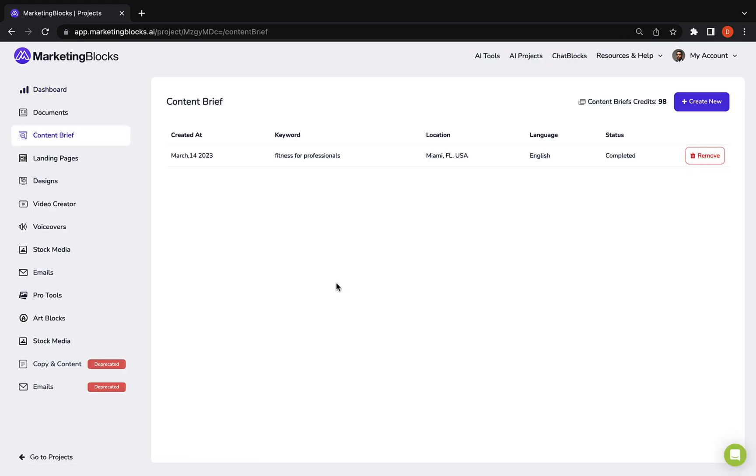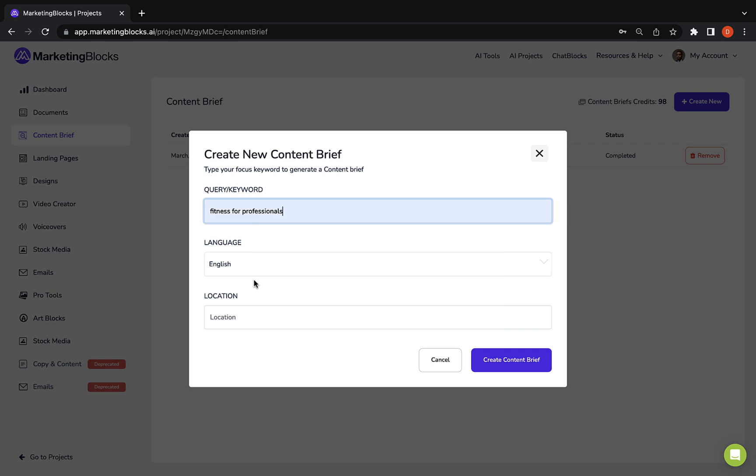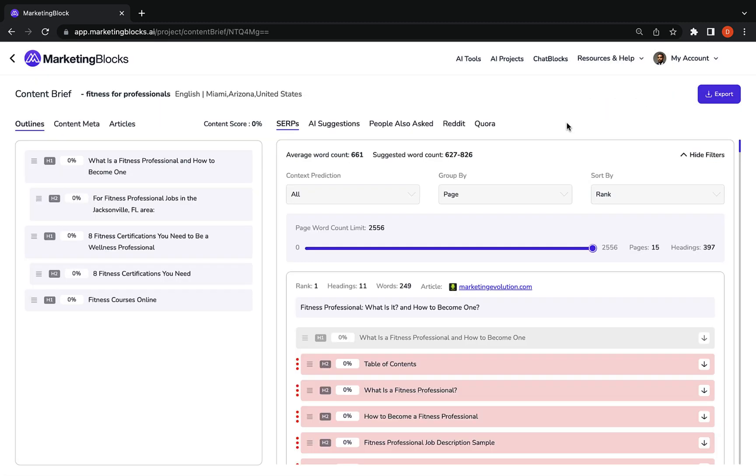AI content briefs let AI help you outline and write the perfect article that will rank on search engines and bring you free traffic.